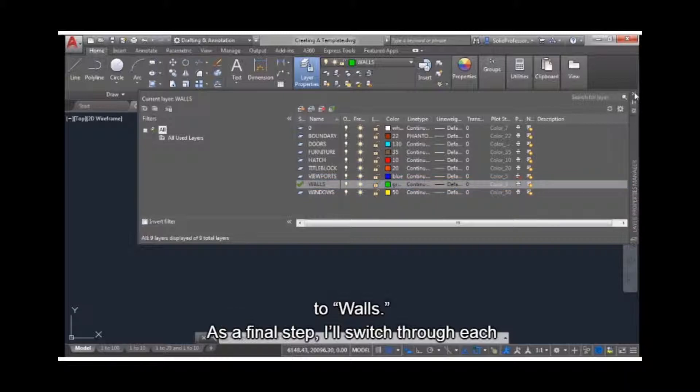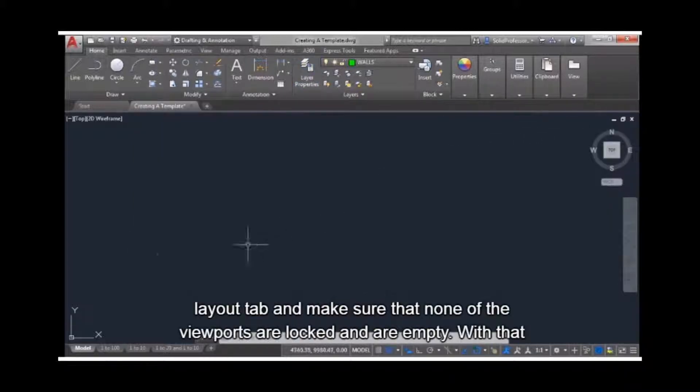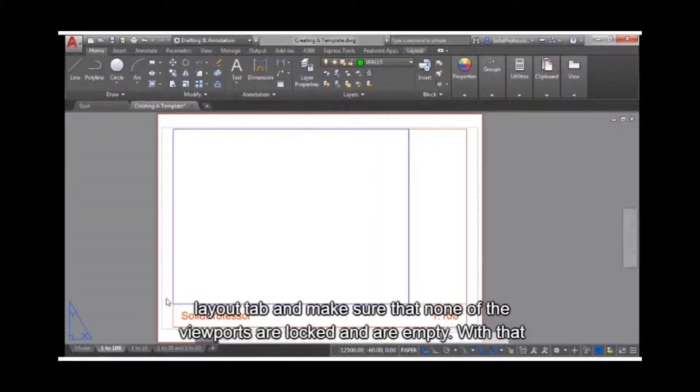As a final step, I'll switch through each layout tab, and make sure that none of the viewports are locked and are empty.